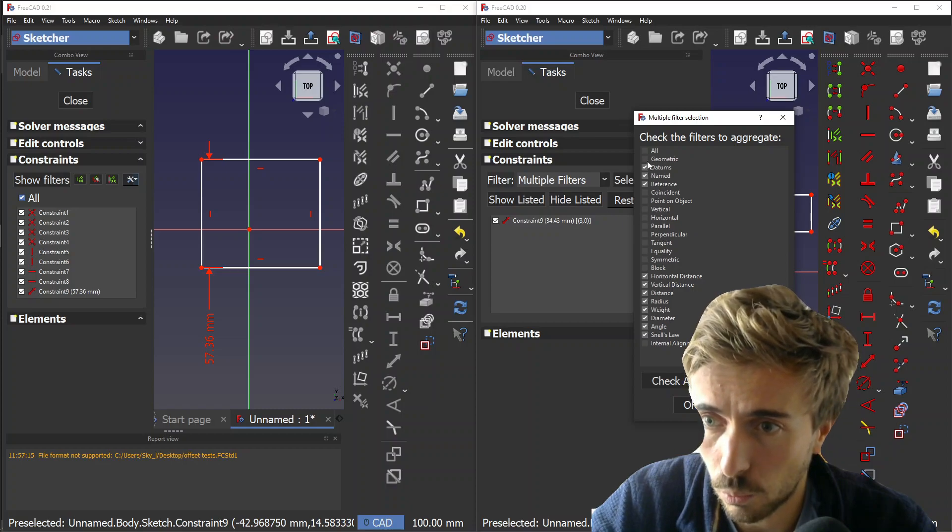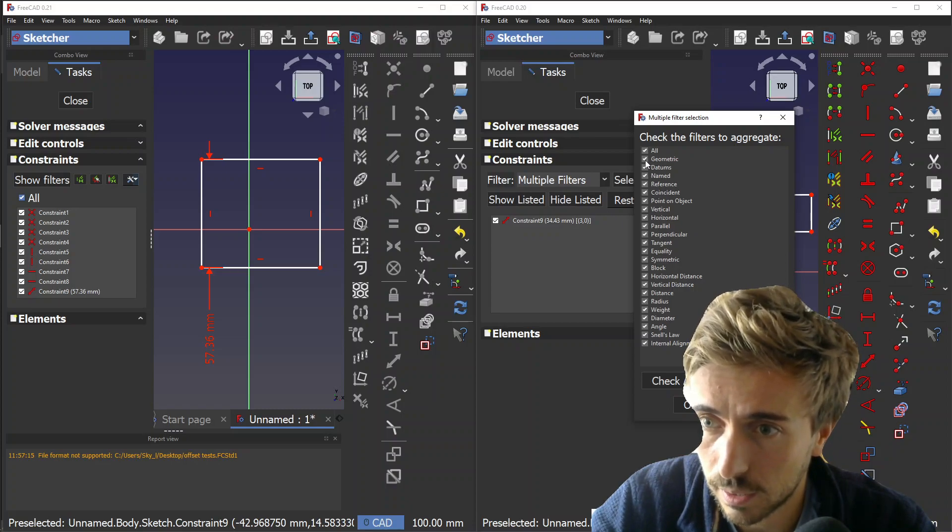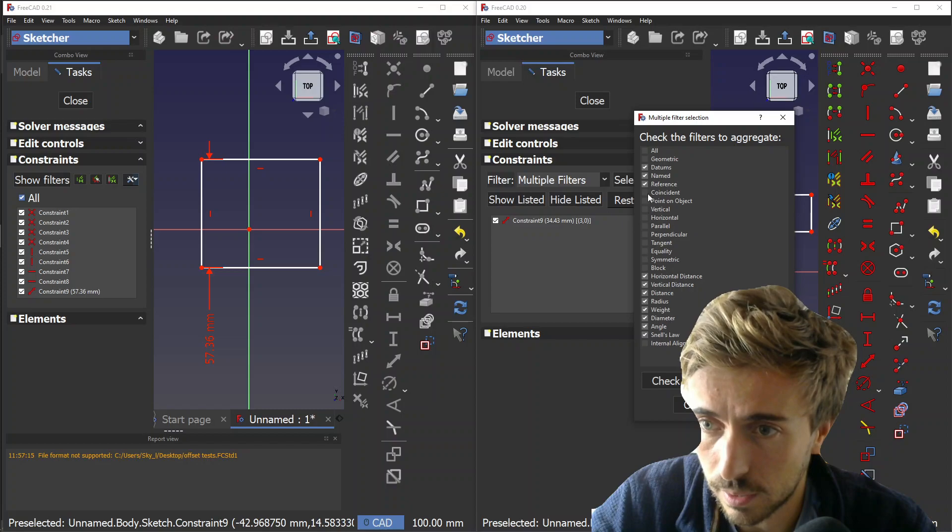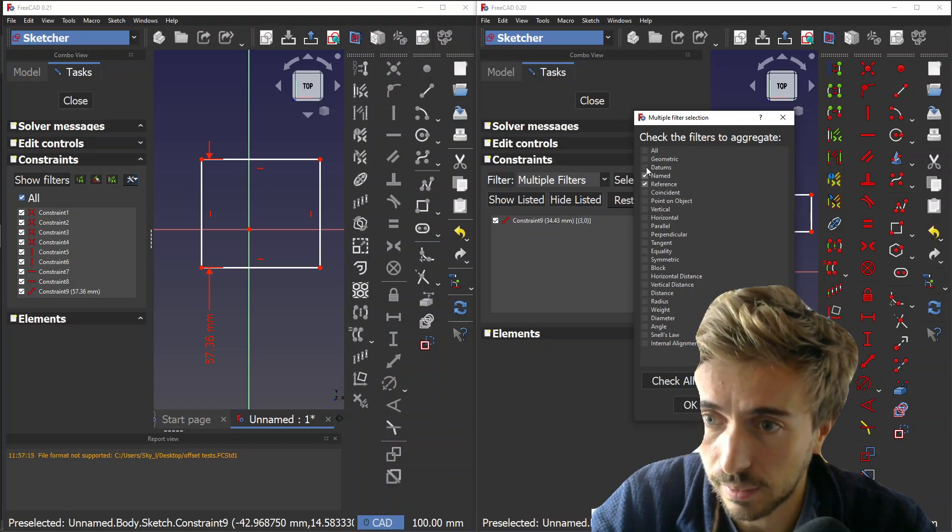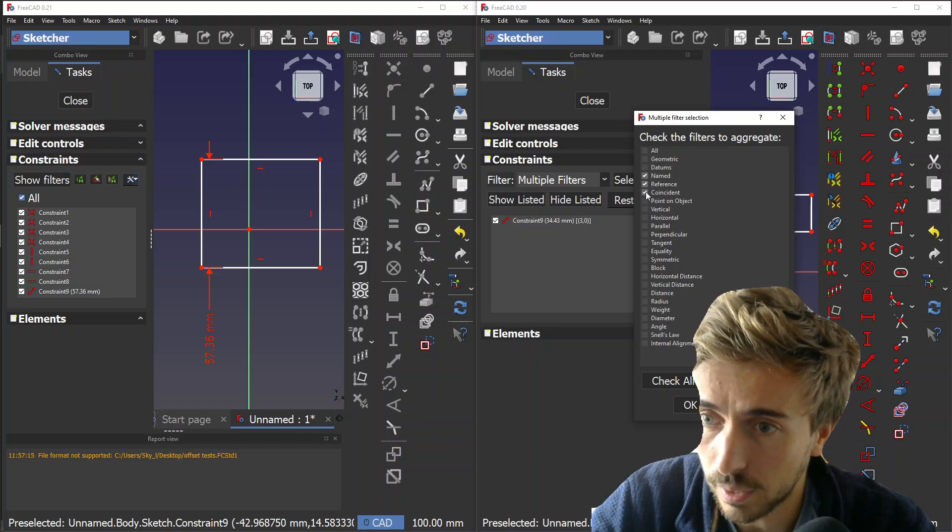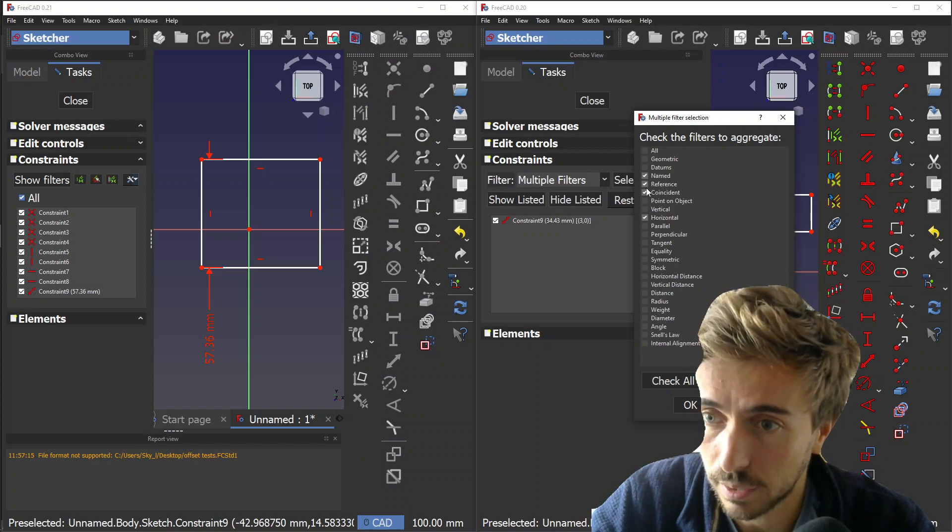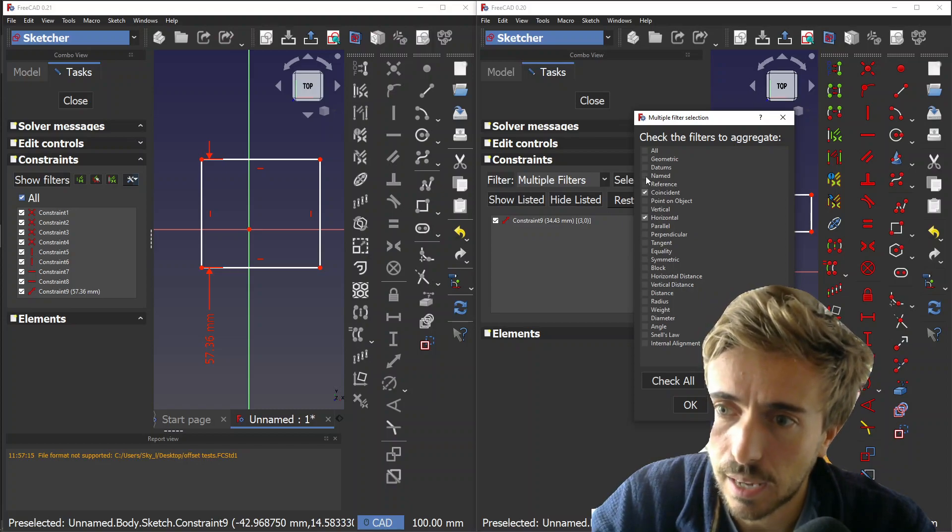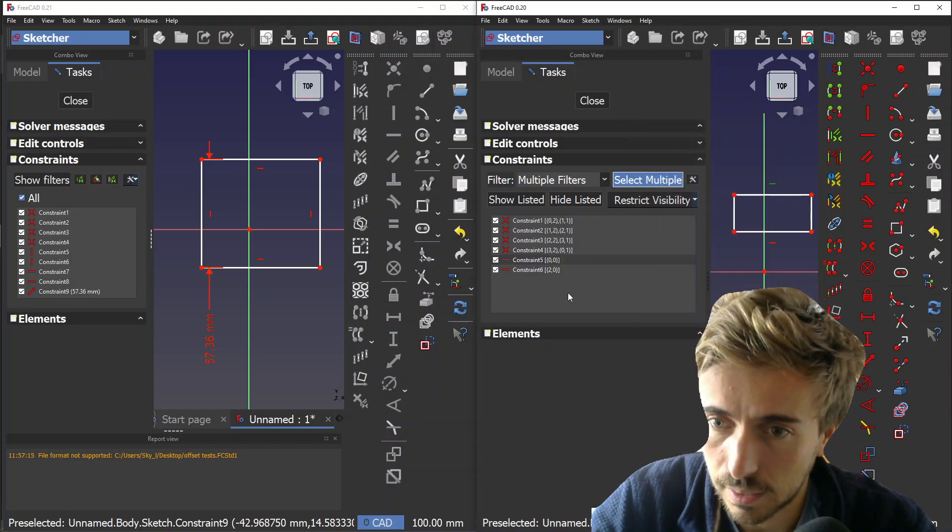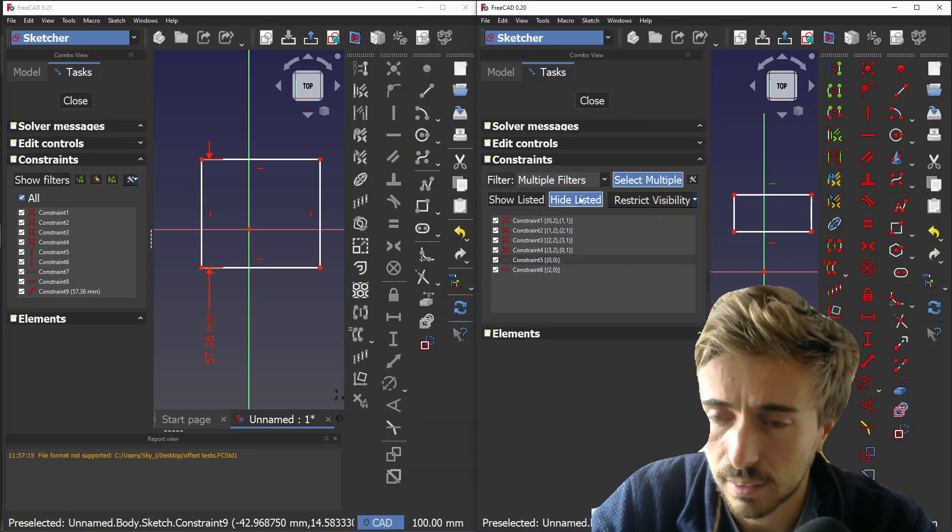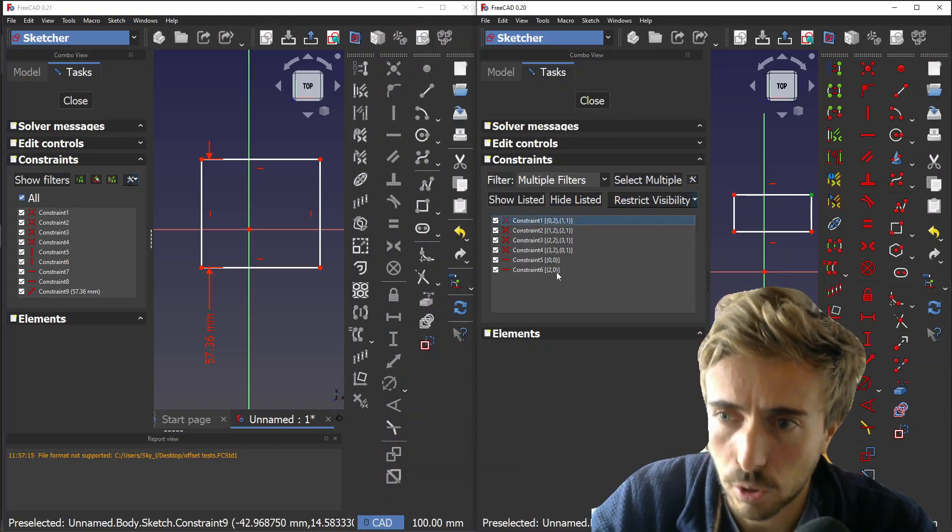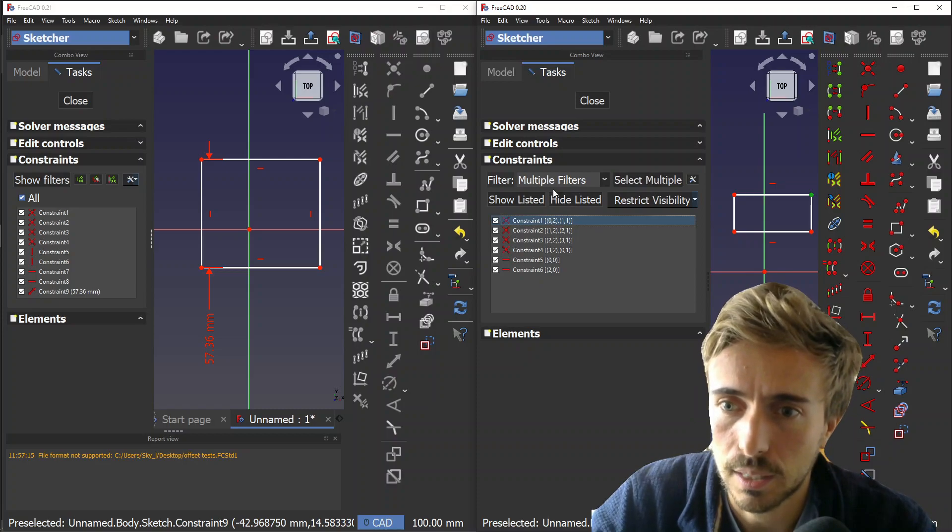If you select - let's say we remove geometrics and datum, and we only want coincidence and horizontal for example. Reference and name are special cases, but let's say you want that.